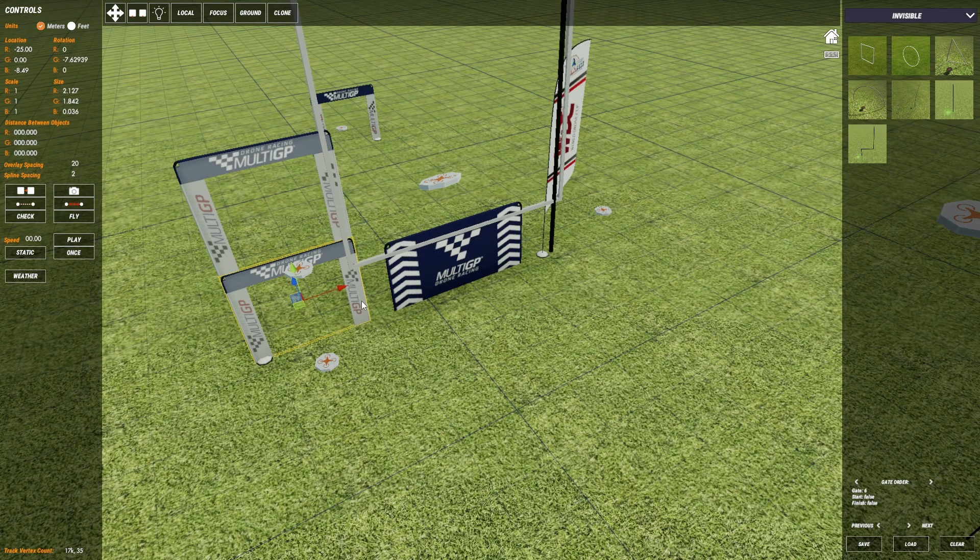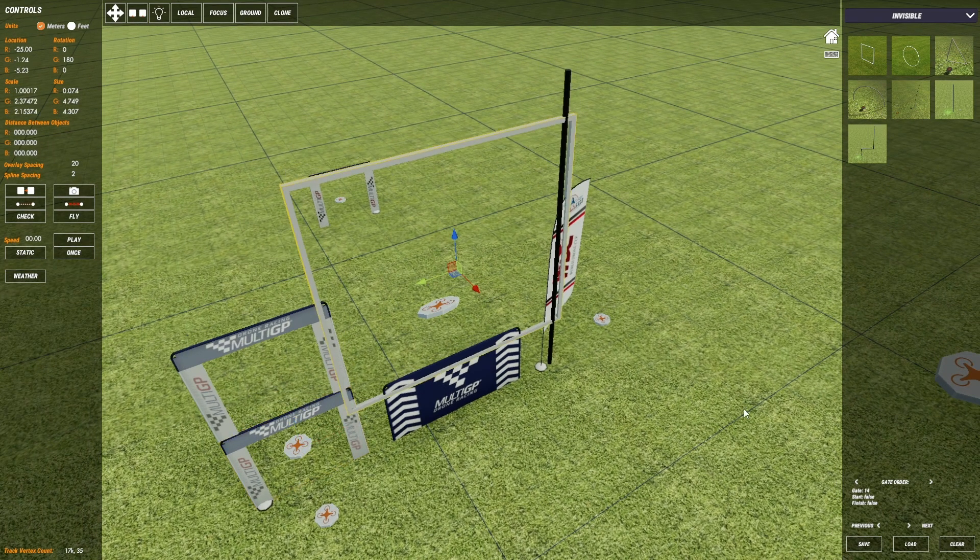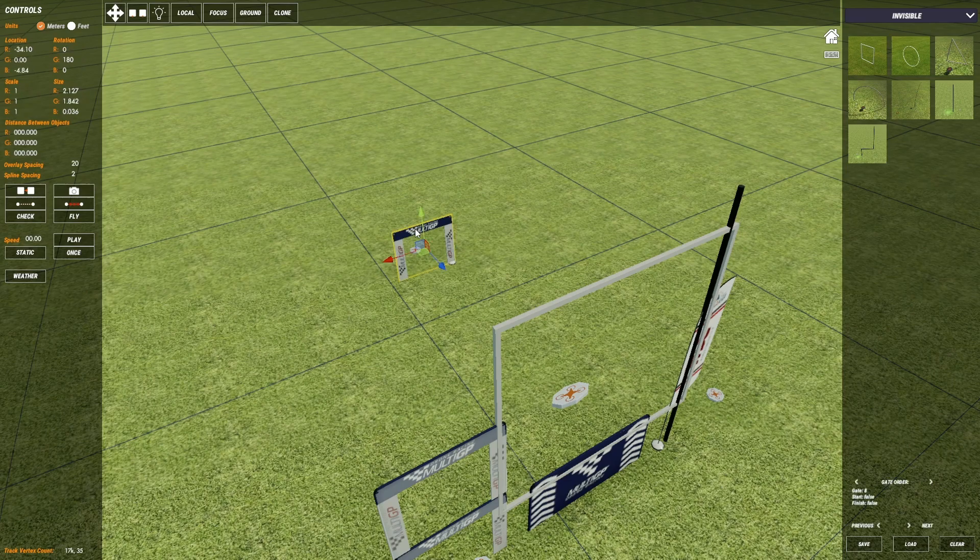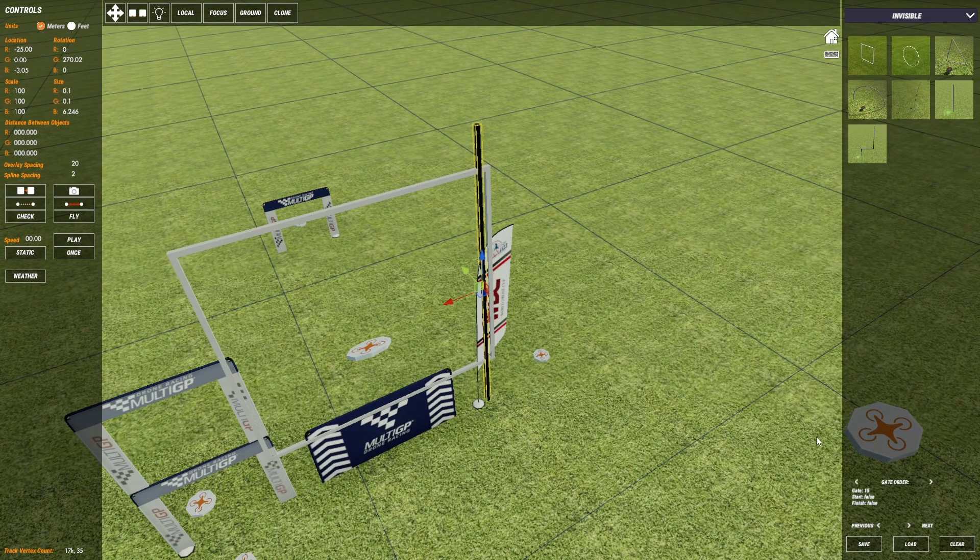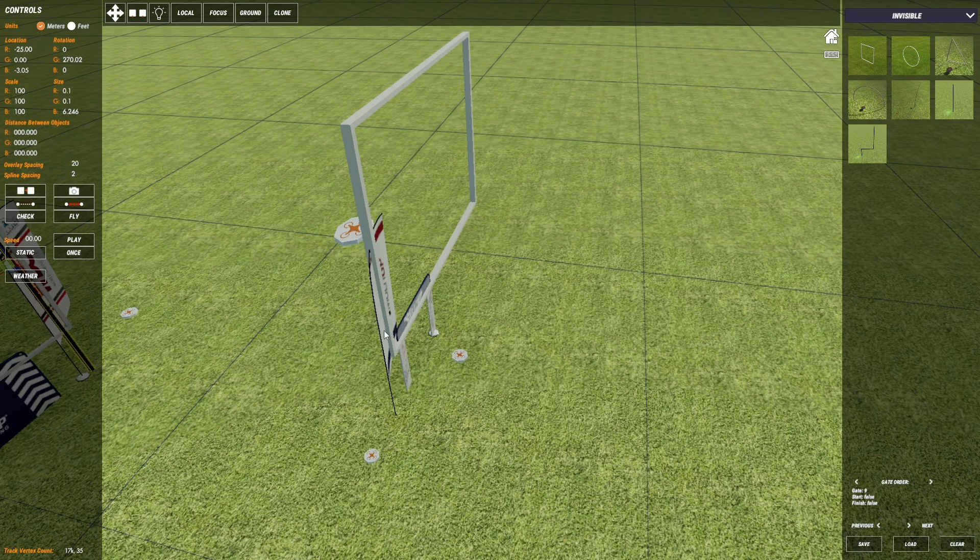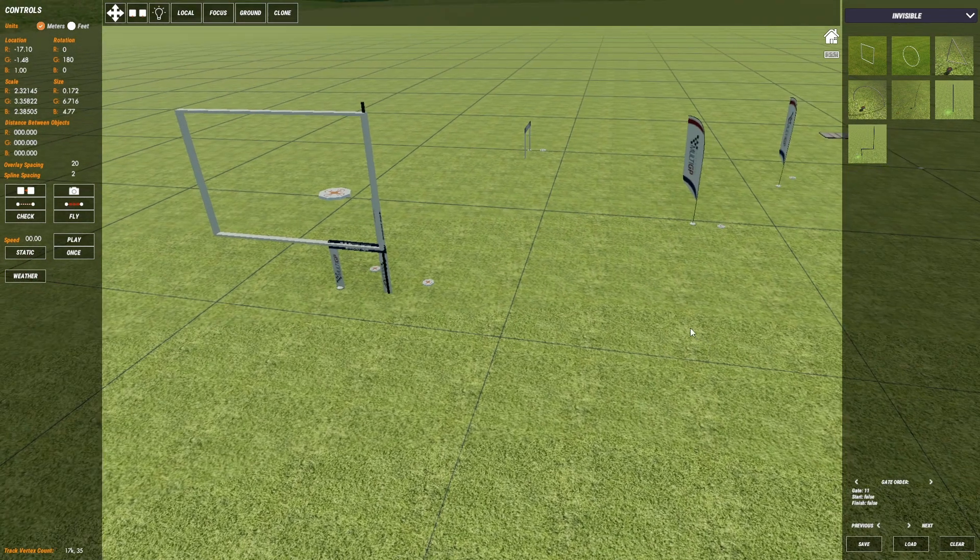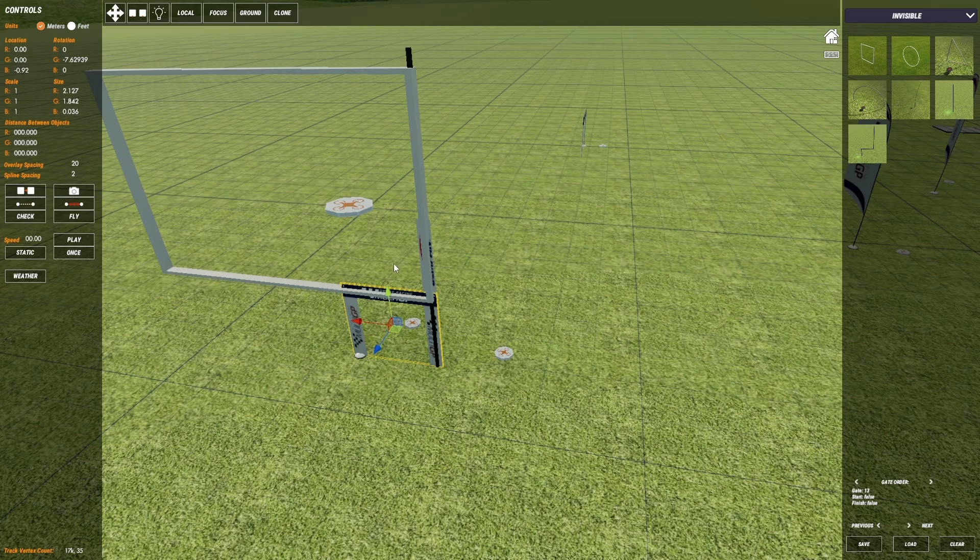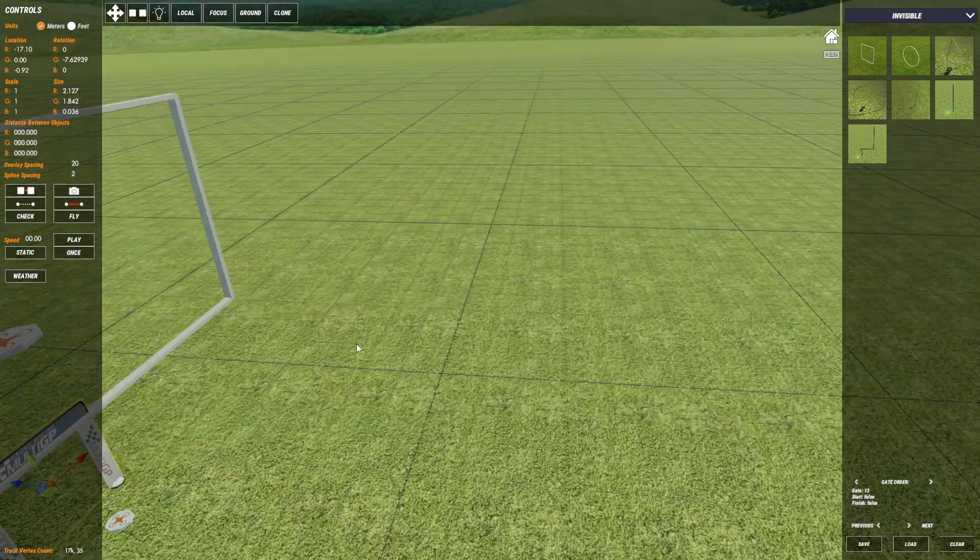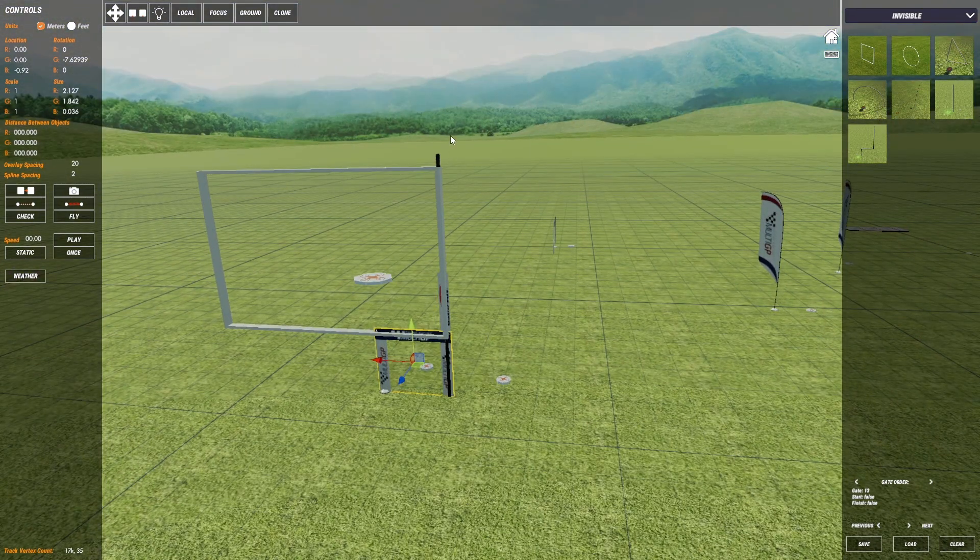Now we just need a reorder. So that's gate 6 followed by gate 7, 8, 9, 10, 11. Oh did I miss one? Alright 12, 13.